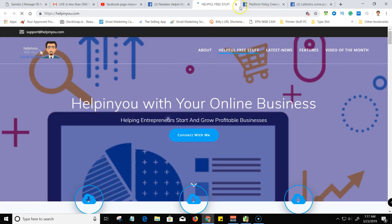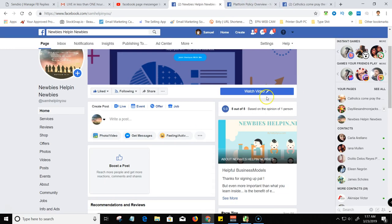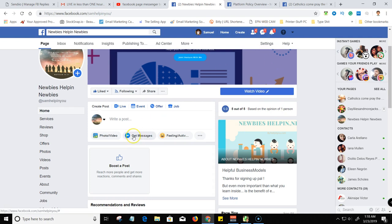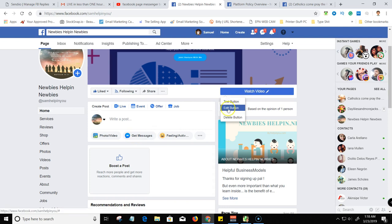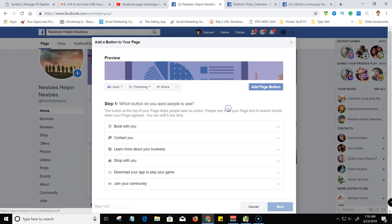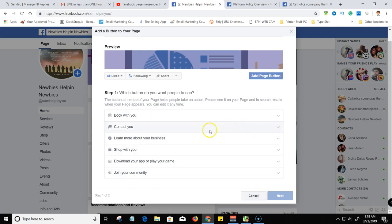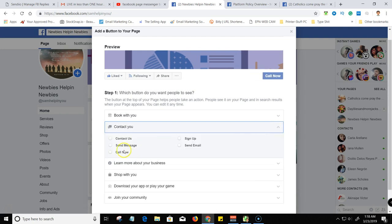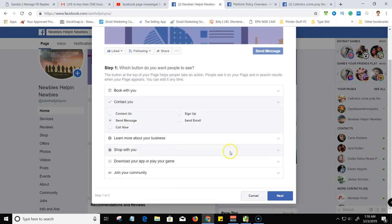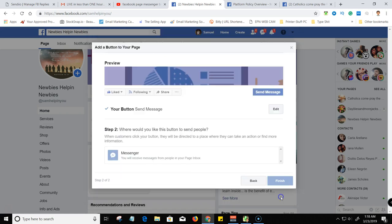And then you can go to this button. So we're going to test this button because I've had this link to my website, so we have to open up messenger. But until I edit this, now I can edit this. Let me edit real quick. Contact you, send message. I'm going to do that right there. And then next.